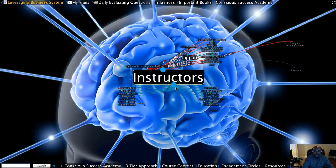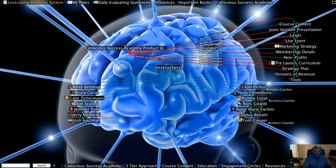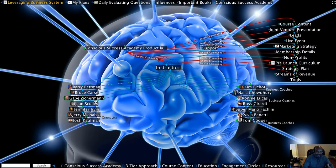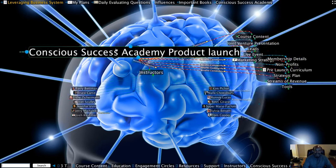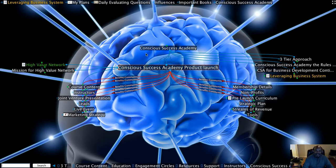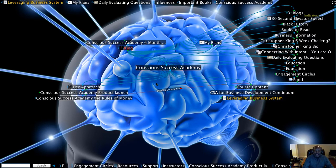Support is going to be there. Here's some of the instructors that are going to be there to help you with your support. The premise behind the Conscious Success Academy is that you will not get left behind. And so we want you to be a part of the Conscious Success Academy.